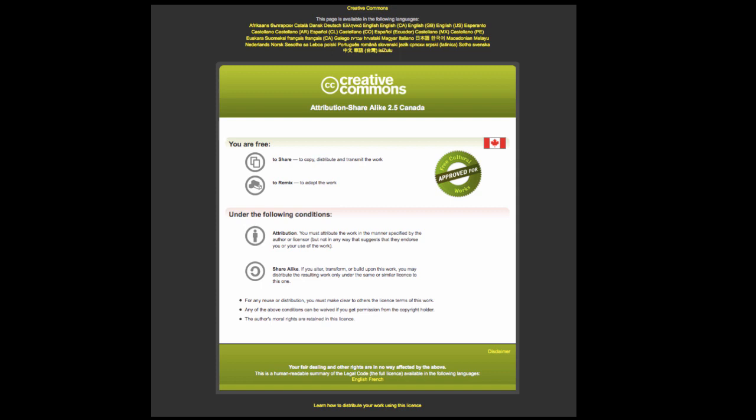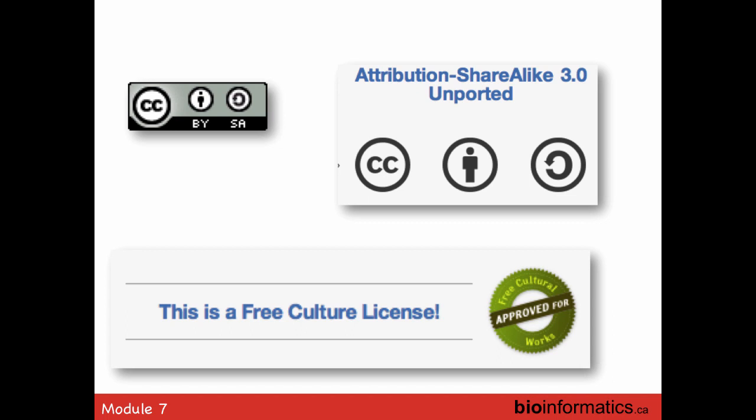As you know, every presentation has a Creative Commons license slide, and that's a very important thing. We started about eight or nine years ago to make our material freely available to the community, so you can download the slides and so forth.